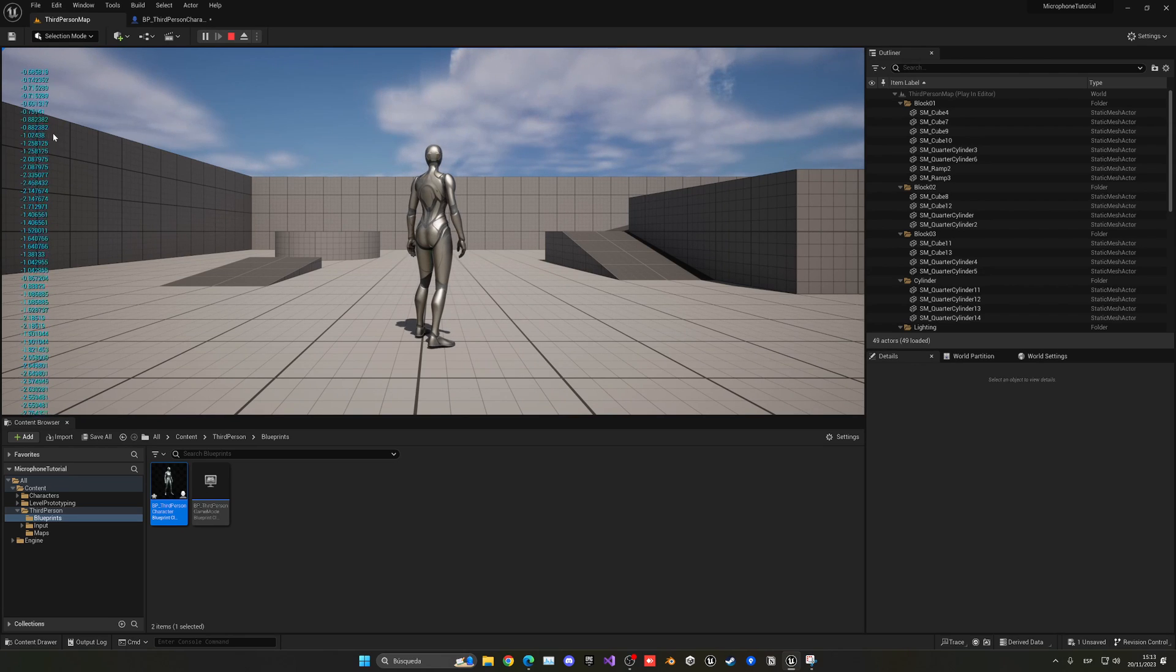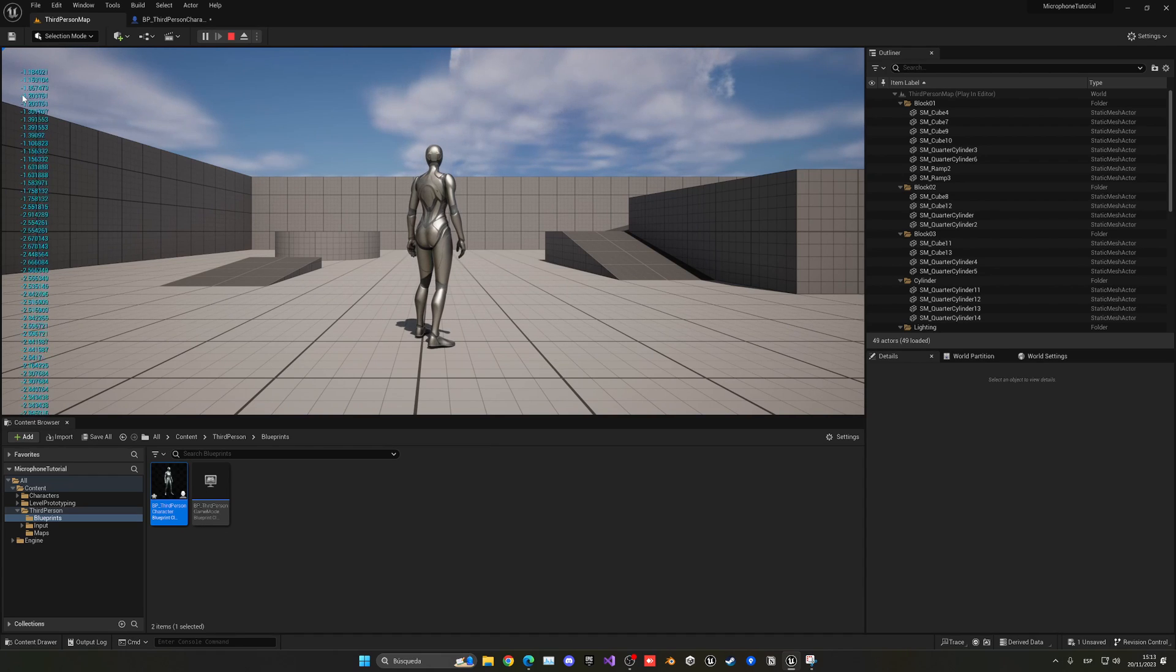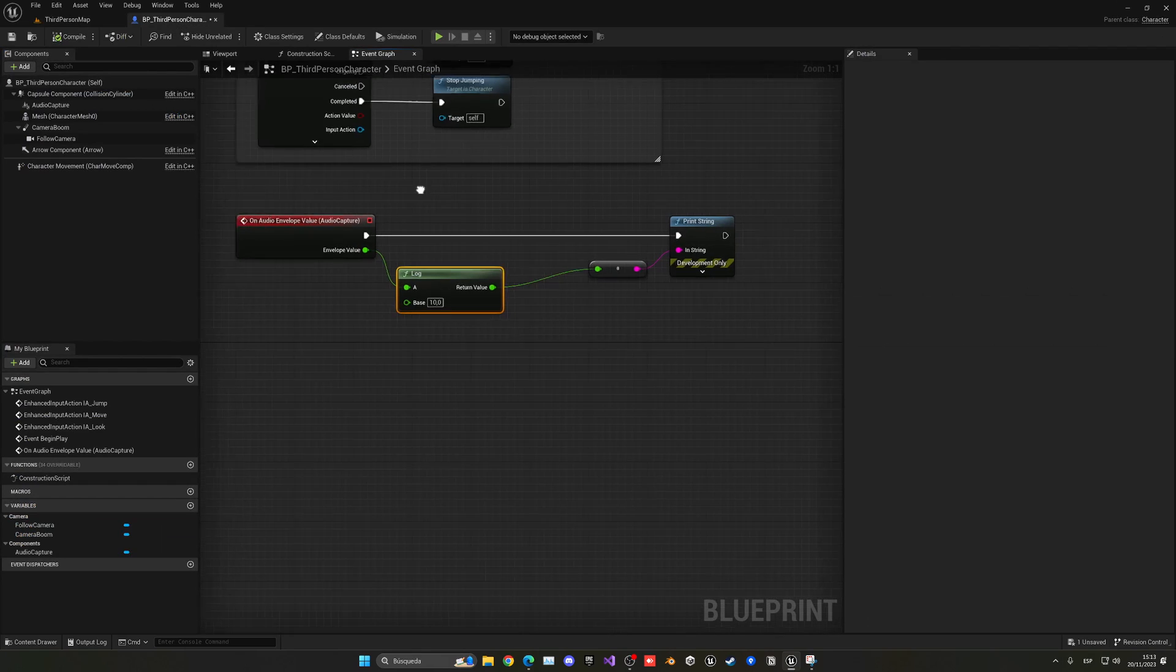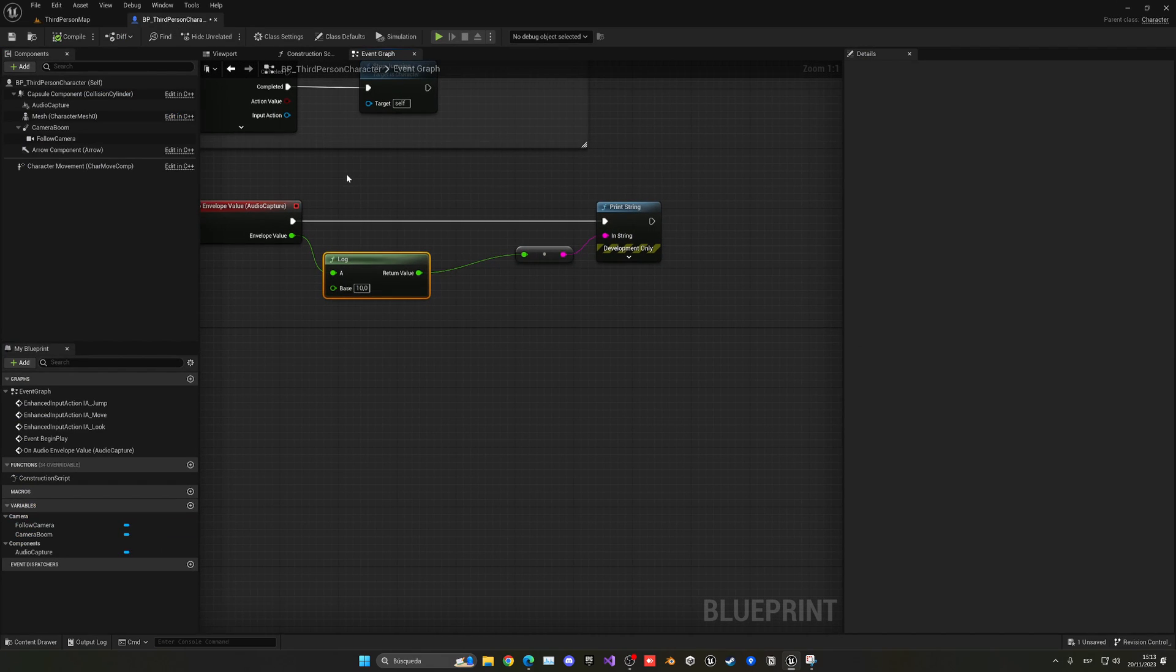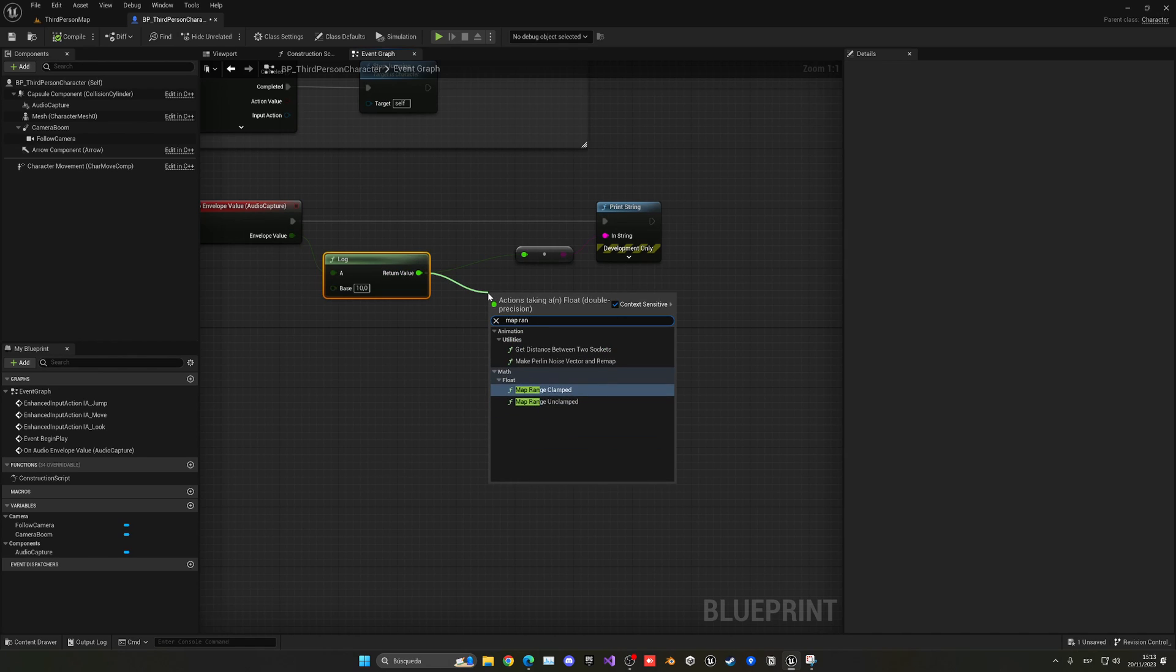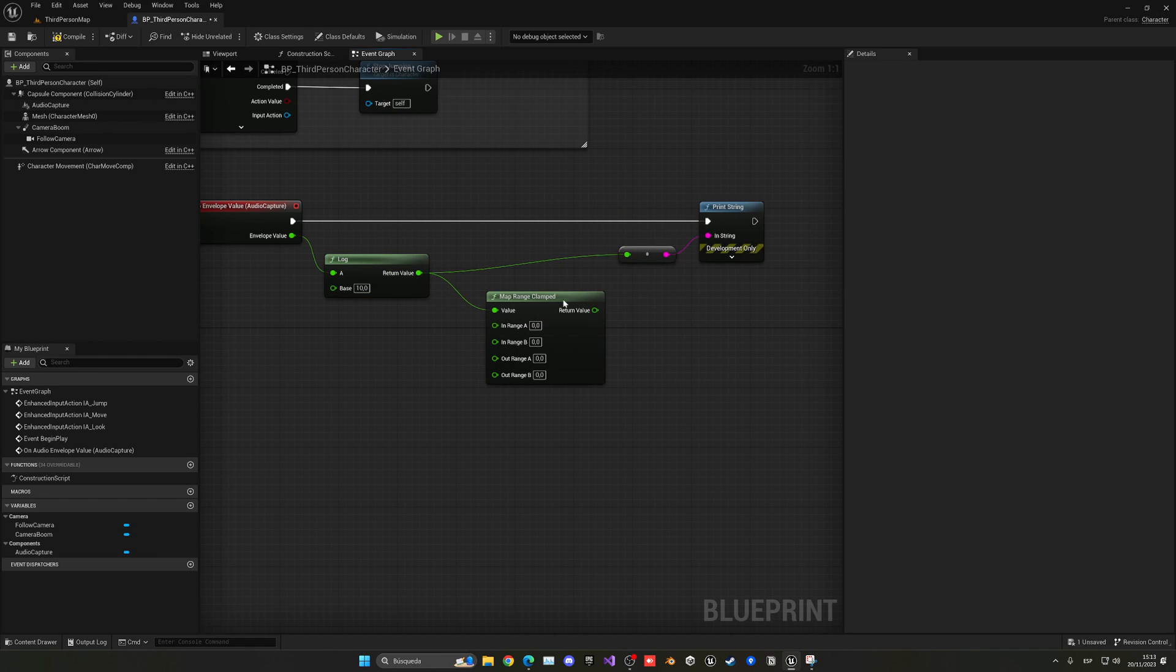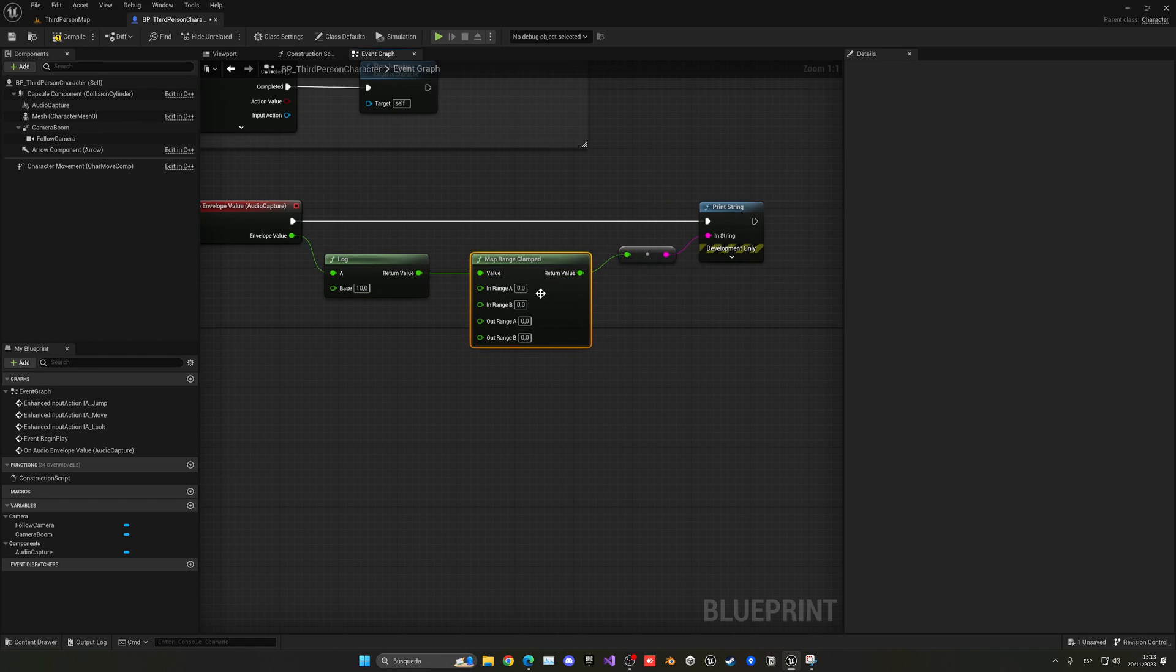So what we can do is basically make a clamp range. So just drag it and say map range clamp. There we go. And now, basically, we can override the values. So the ones that are in the range. And as you can see, right now, if I press play, okay? Let me just put this here, of course. Press play.